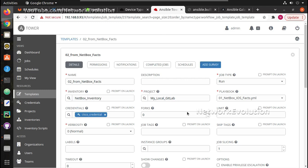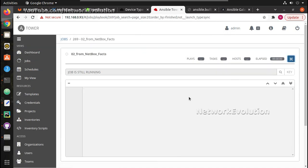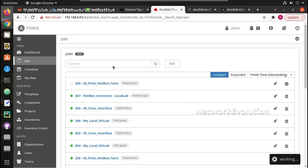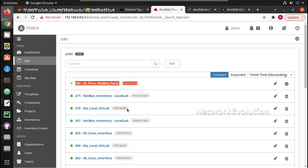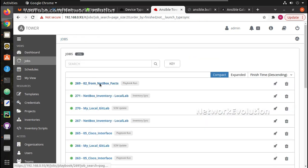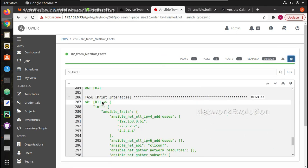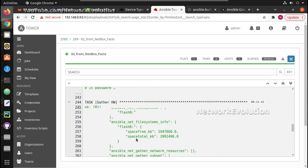Now we'll go to the template and click Launch. If you look into the Jobs, it is first trying to update the inventory, then trying to run the playbook. Before that it also did an SCM update to update the source code, then it runs the playbook. Now it is getting the r1 facts — we are getting them here.